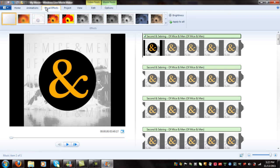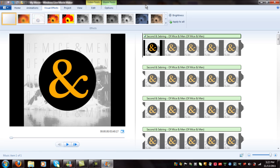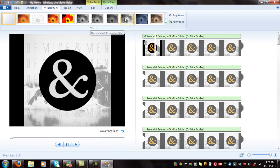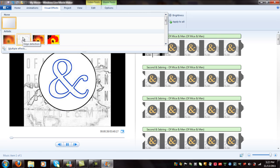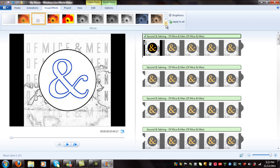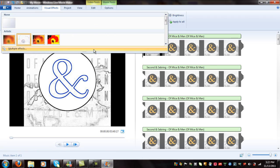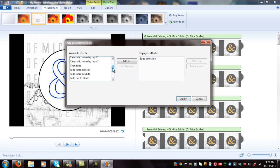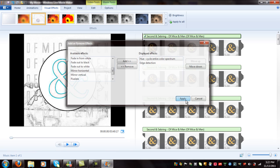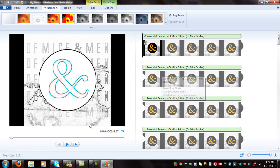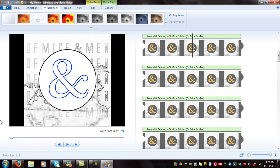Now also what I do is I add some weird effect. Let's do edge detection. I'm going to use multiple effects - edge detection and hue, cycle entire color spectrum. Hit apply. Basically what that's going to do is it's going to change the color through the whole thing.